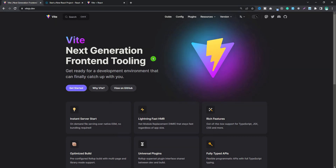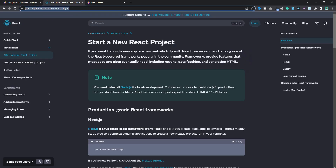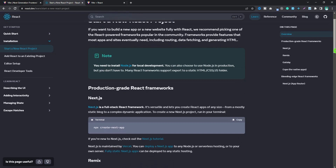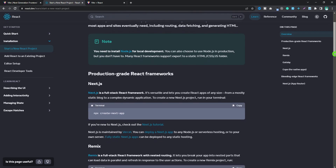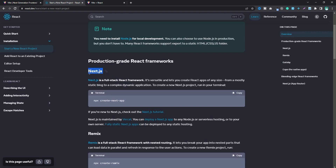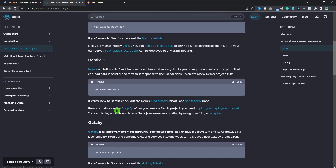Hello everyone. Today in this video, I will talk about Vite, a faster alternative to Create React App. In the new version of the React documentation at react.dev, they no longer recommend using Create React App for React projects. Instead, they recommend using React frameworks such as Next.js, Remix, or Gatsby.